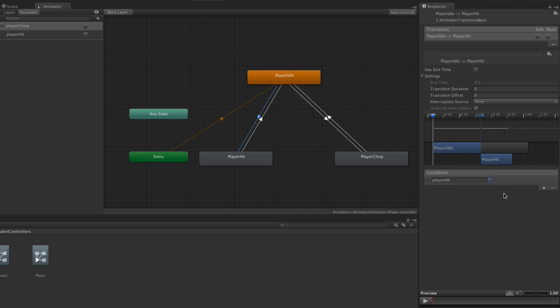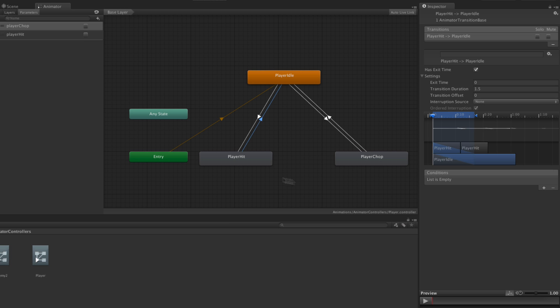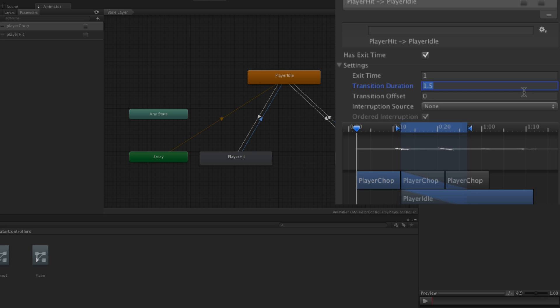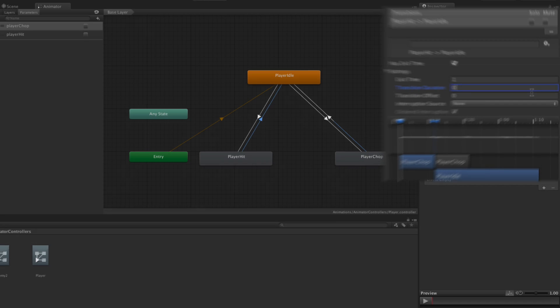For the transition back to Player Idle we're going to use Has Exit Time because we want the animation to finish playing, setting exit time to one so it transitions at the end of the animation, and we're going to set the transition duration to zero.